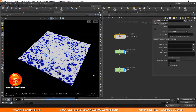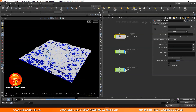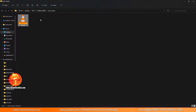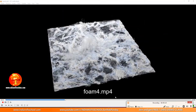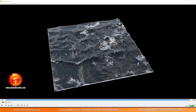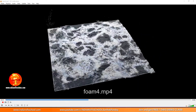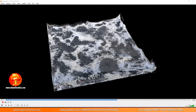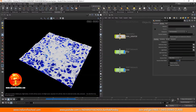Welcome back to the last part of our foam series. In this part we are going to render out our foam. This is the result we are going to get after rendering our simulation — you can see the liquid with a black background and all that foam.